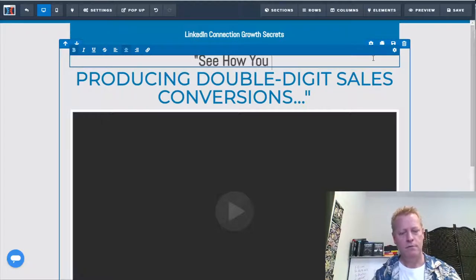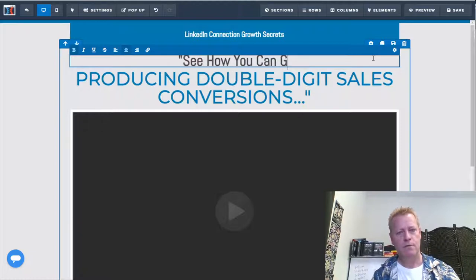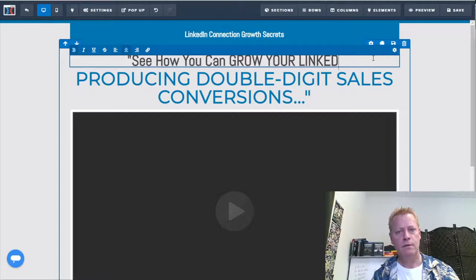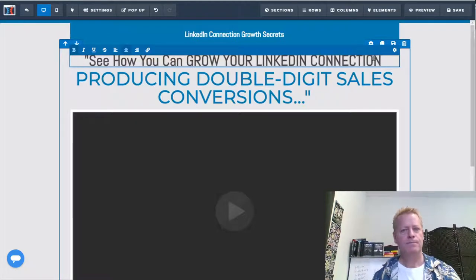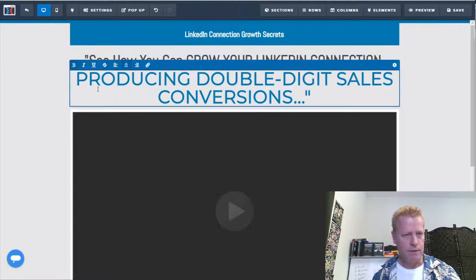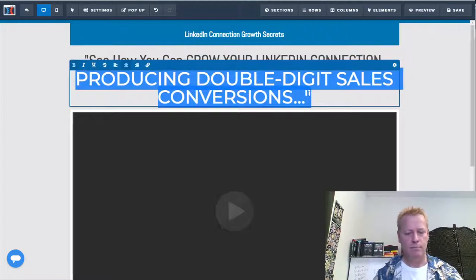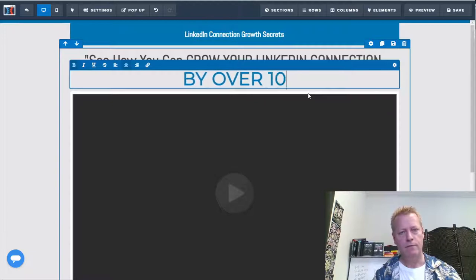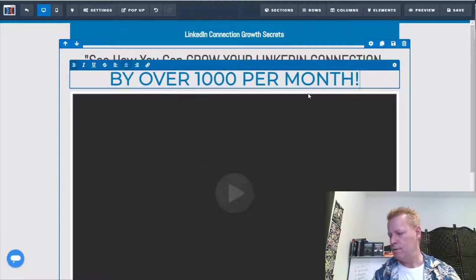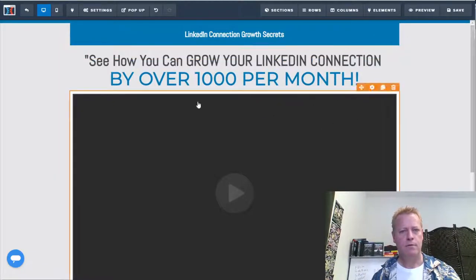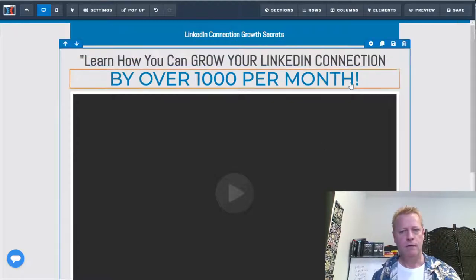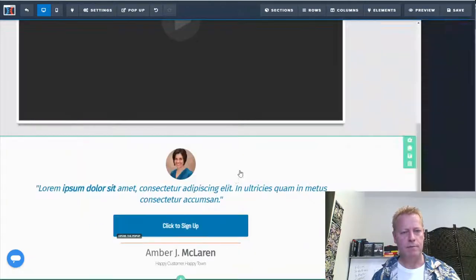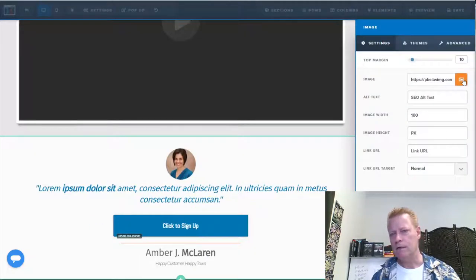Now once you've chosen the page, you've got to go edit it and put in text that makes sense with what you're trying to offer. I'm putting together a funnel for LinkedIn Connection Growth Secrets, so this is going to be something like: 'LinkedIn Connection Growth Secrets — learn how you can grow your LinkedIn connections by over 1,000 per month.'